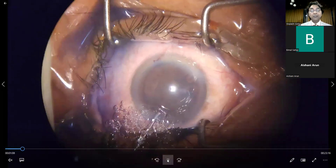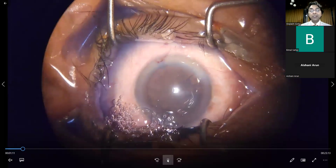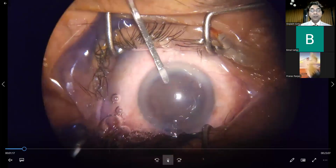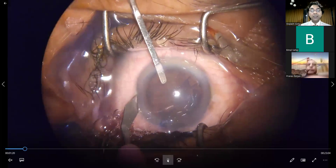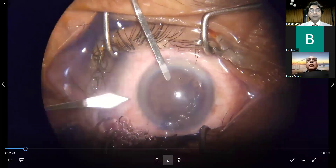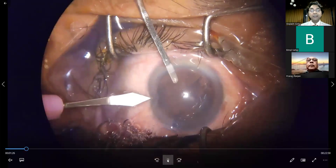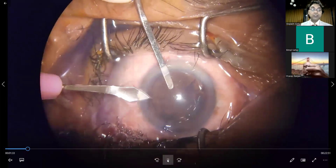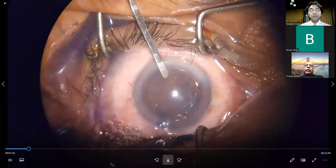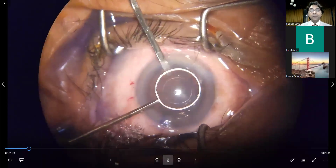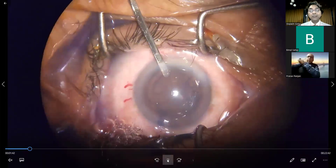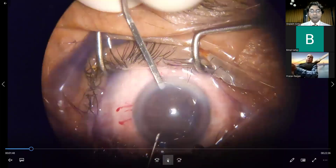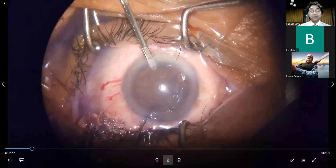Once the Japan blue has been washed, HPMC viscoelastic is injected into the anterior chamber. Using a spatula to stabilize the eye, the 2.2 keratome is used to fashion the incision, which is slightly enlarged to 2.4. This is the Gaurav Luthra's capsular axis marker — it's always a good idea to use a marker to know exactly how big your capsular opening is going to be.